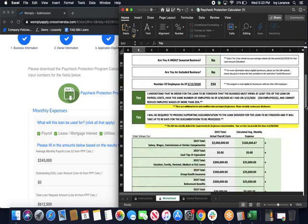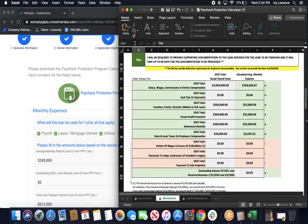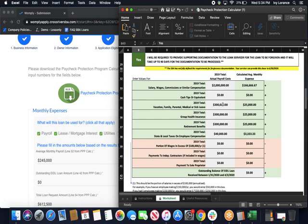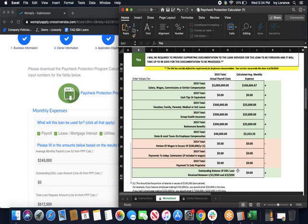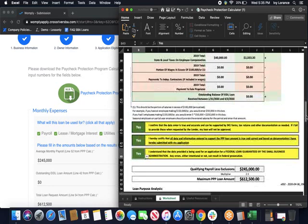Underneath that is where we're going to start to fill out the numbers portion. It's all based on your 2019 taxes. The only portions that you have to configure yourself are these boxes over here in the blue. Starting at the top and working our way down: salary, wages, commissions, similar compensation, cash tips or equivalent, vacation, family, parental, medical or sick leave, group health insurance, retirement benefits, state and local taxes on employee compensation, payments to independent contractors if necessary, portion of wages in excess of $100,000 a year, or how much of this amount was paid to employees that make over $100,000 a year? How much did you pay to the sole proprietor? And what was the outstanding balance of any idle loan that you received between 1-31-2020 and 4-3-2020? Once you fill out these boxes, it's automatically going to calculate the average monthly expenses over here on the side to help make the process as smooth as possible.